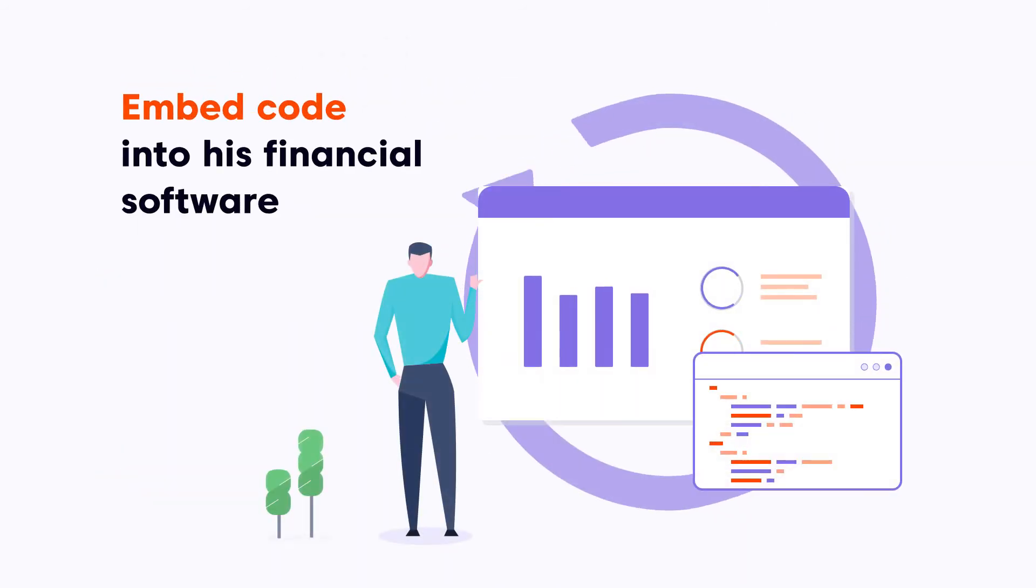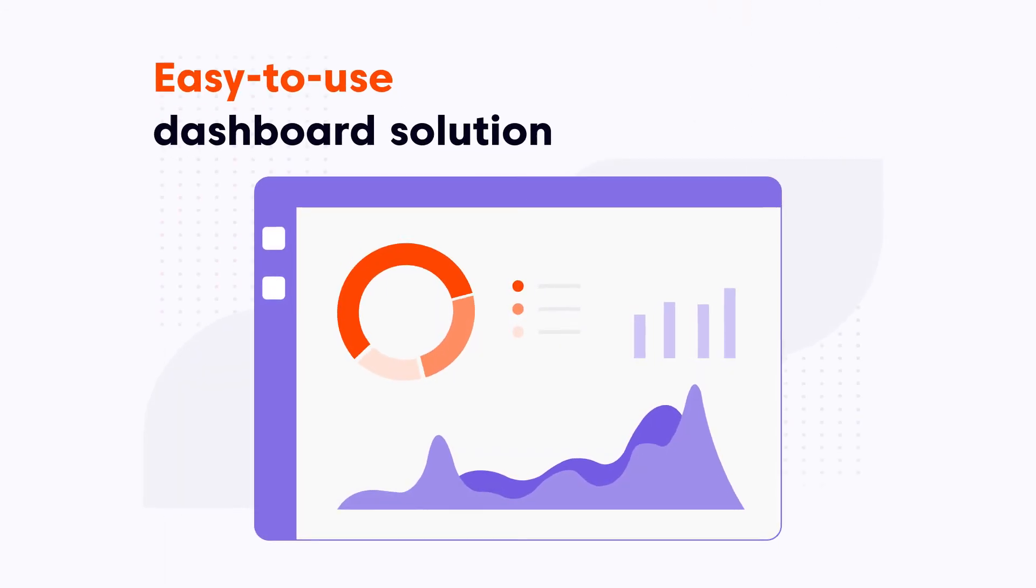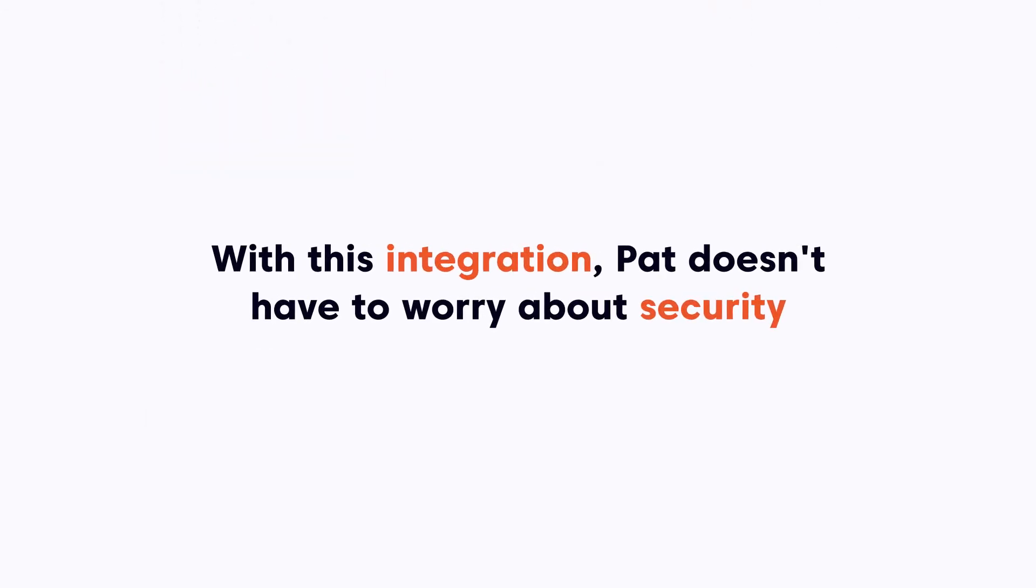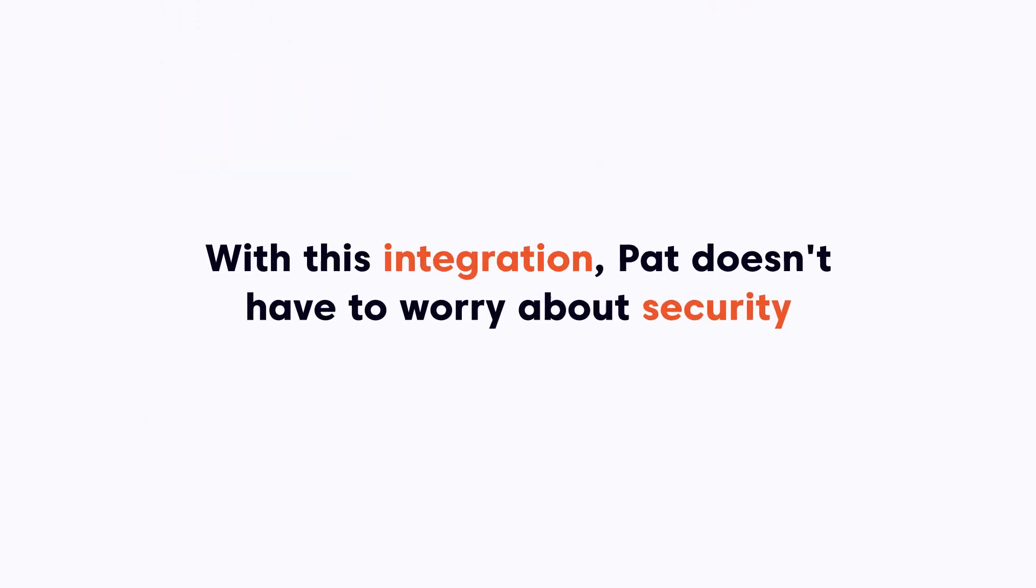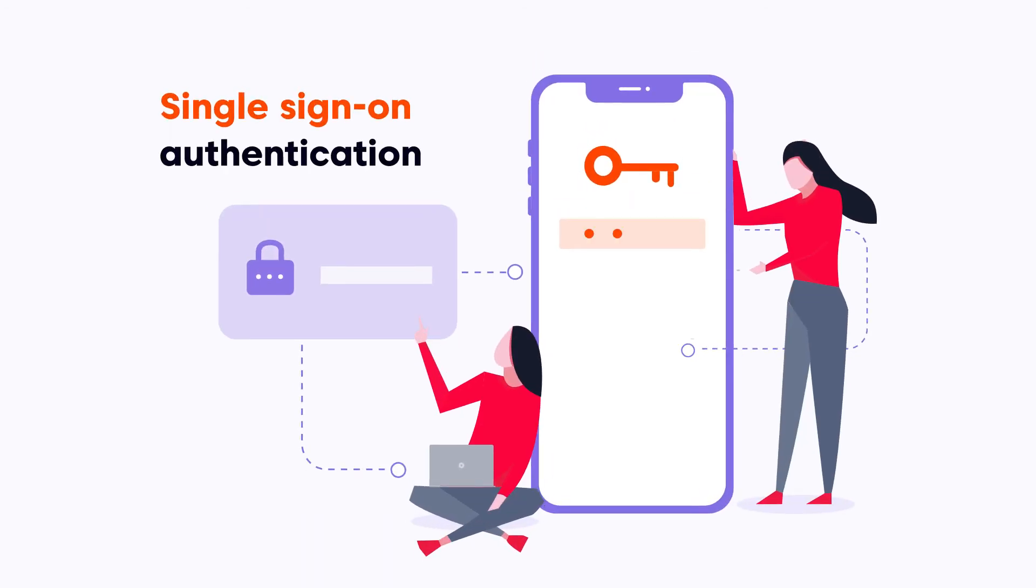Now, Pat can embed the code into his financial software and provide his customers with an easy-to-use dashboard solution. With this integration, Pat doesn't need to worry about security. His users access analytics with single sign-on authentication and authorization.